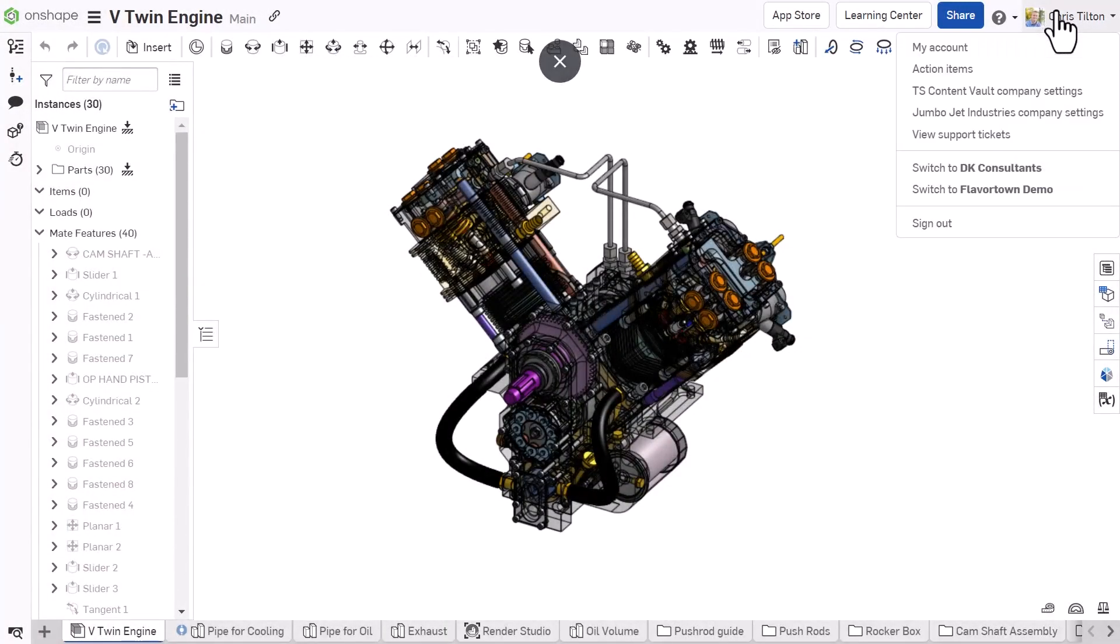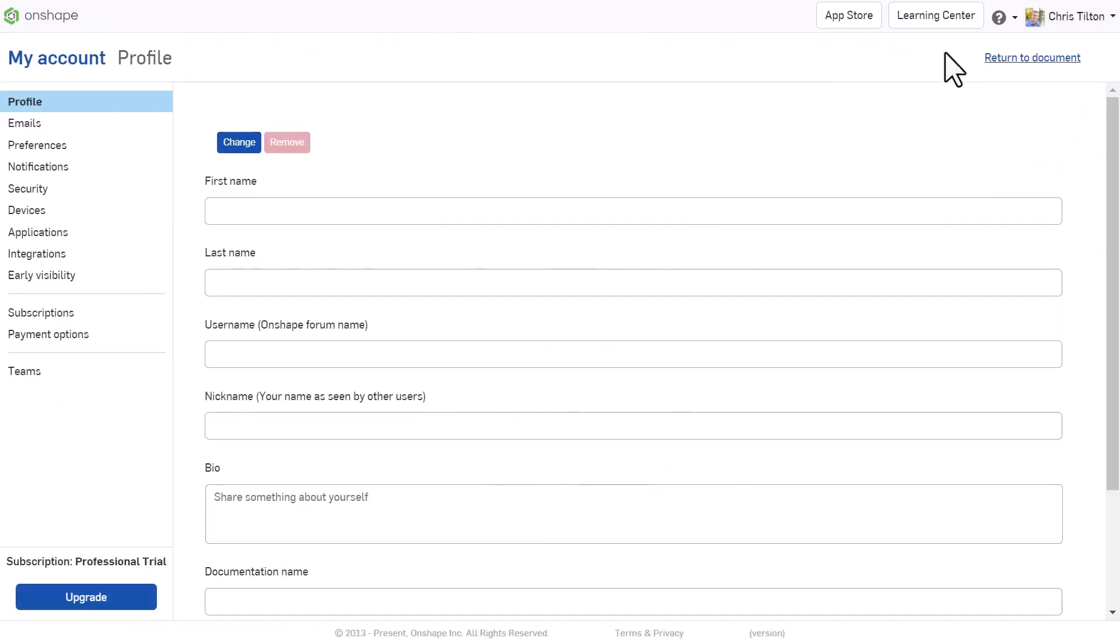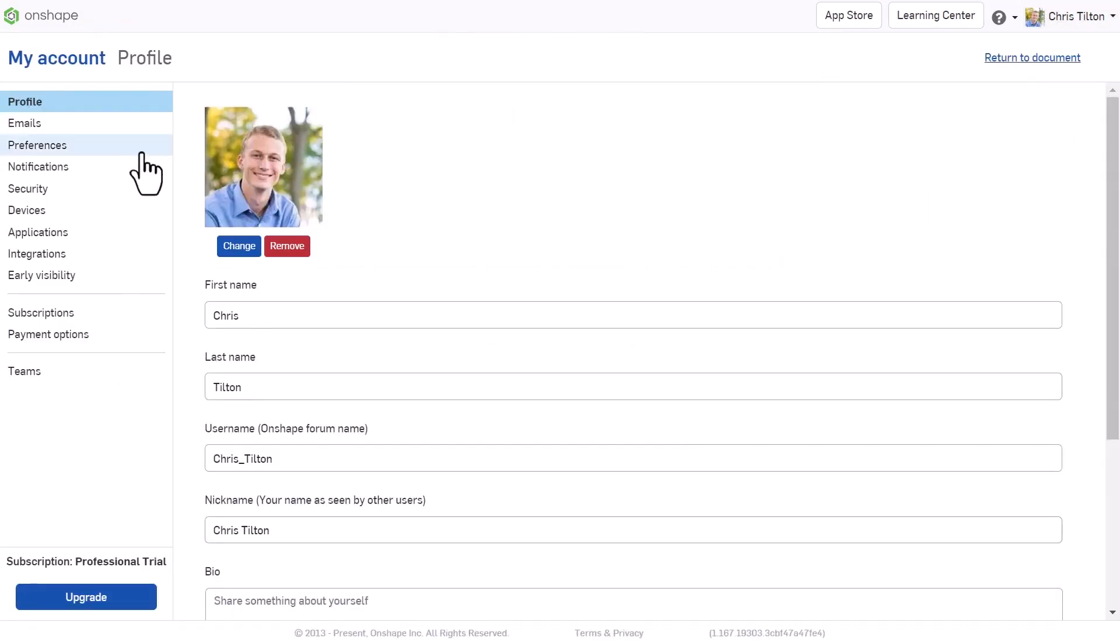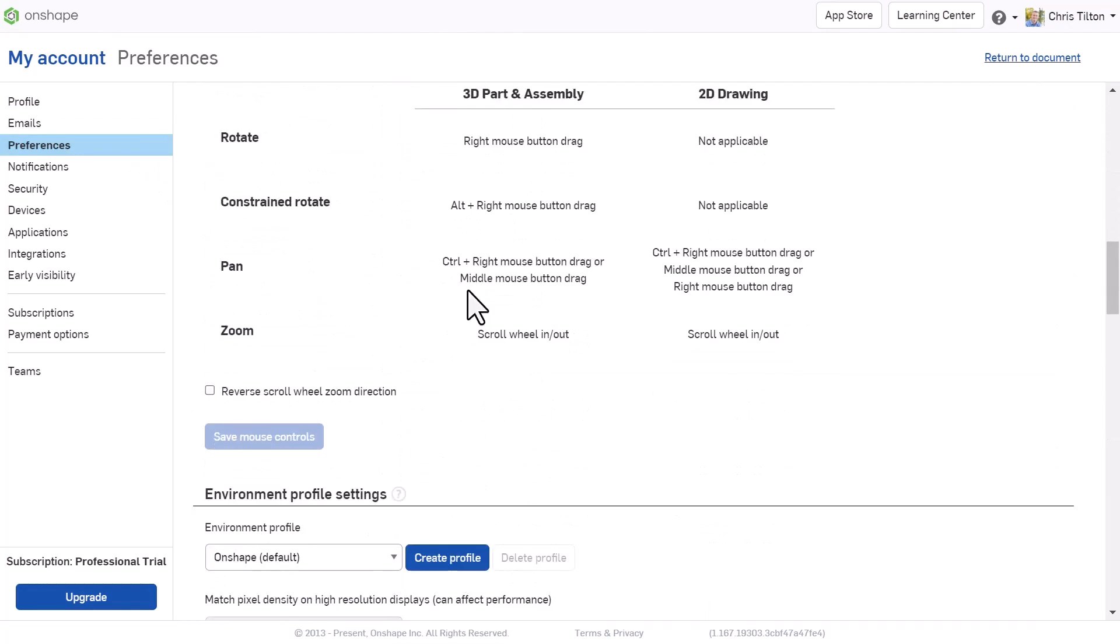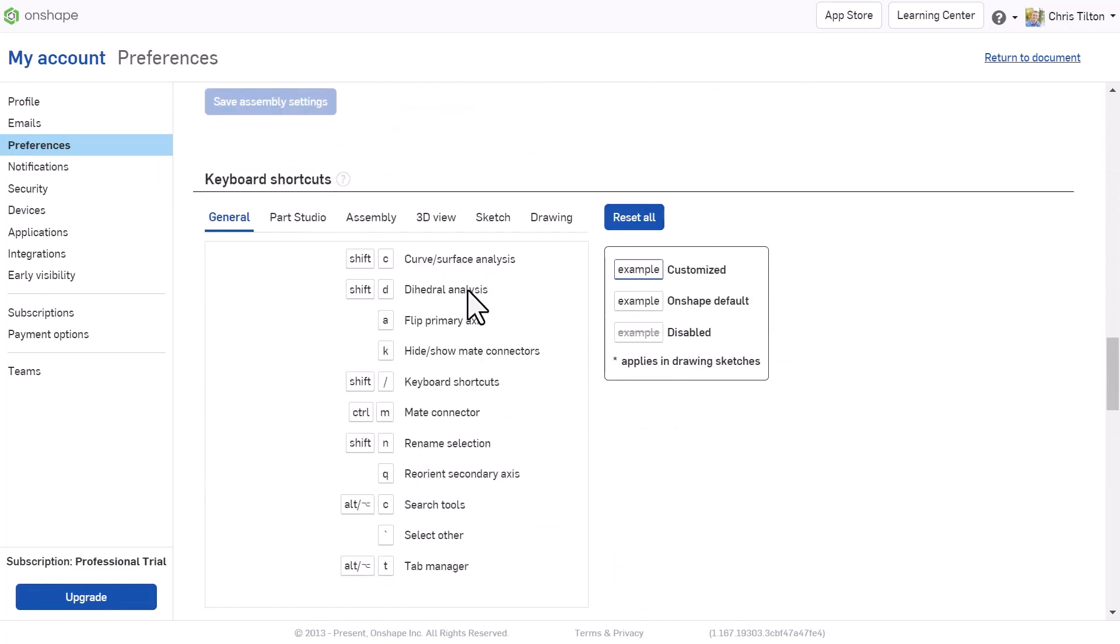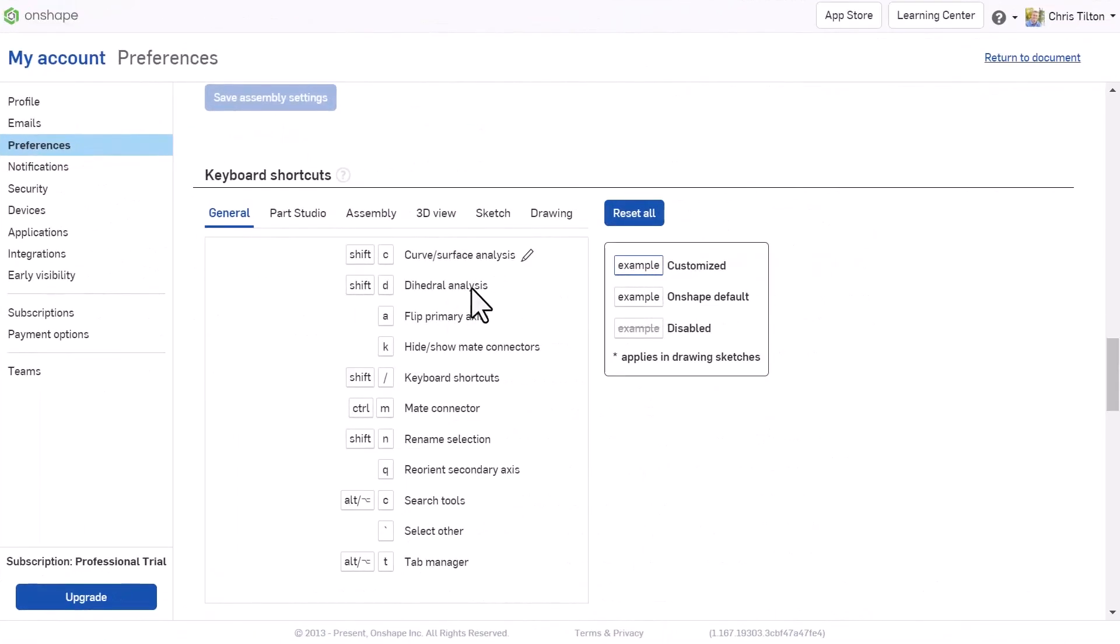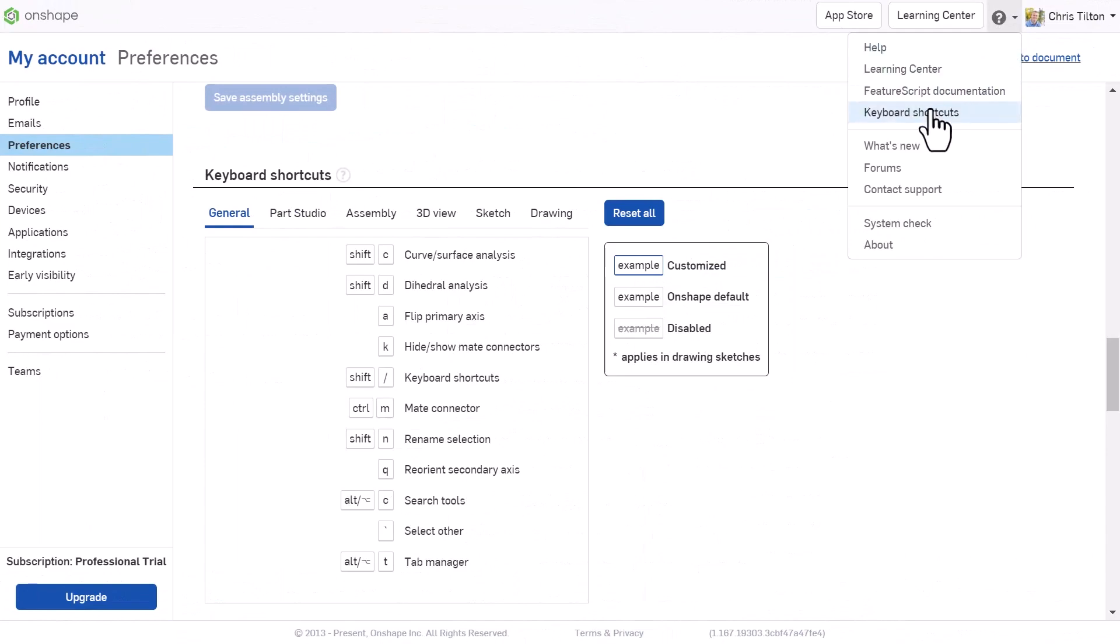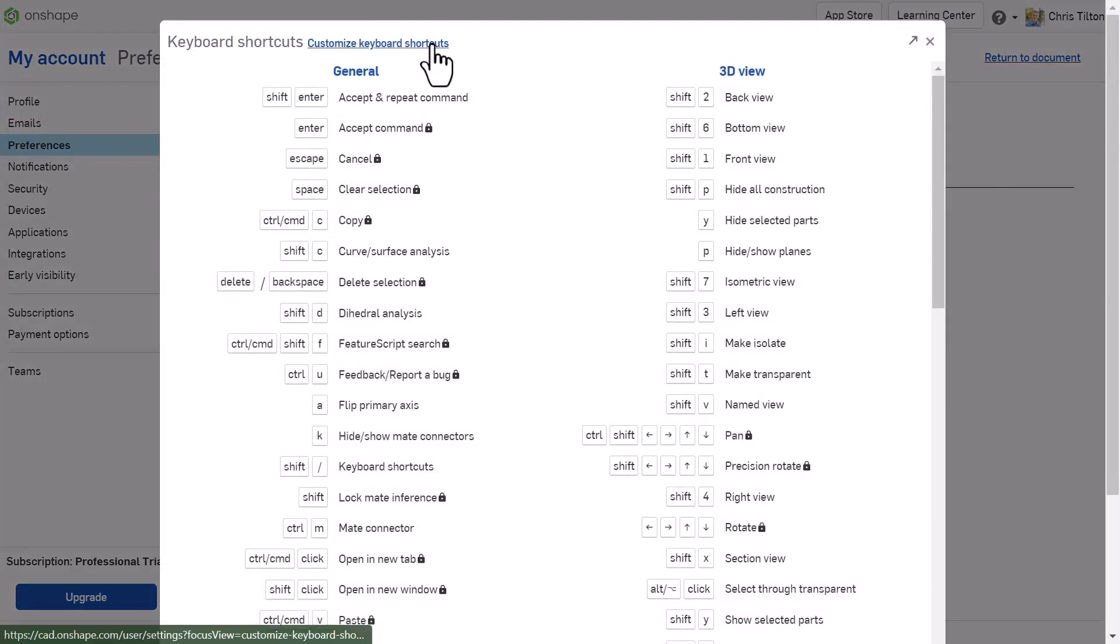To set up custom keyboard shortcuts, navigate to My Account, then to Preferences, and scroll to the Keyboard Shortcuts heading. Alternatively, pull up the list of keyboard shortcuts from the Help menu and click Customize Keyboard Shortcuts.